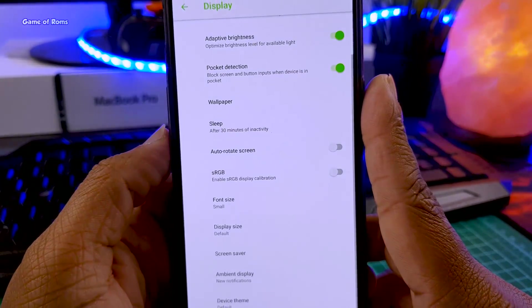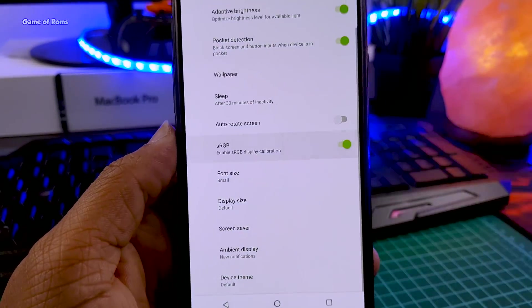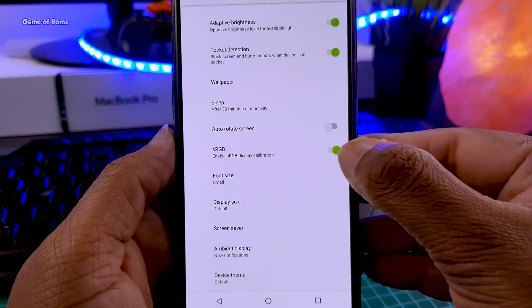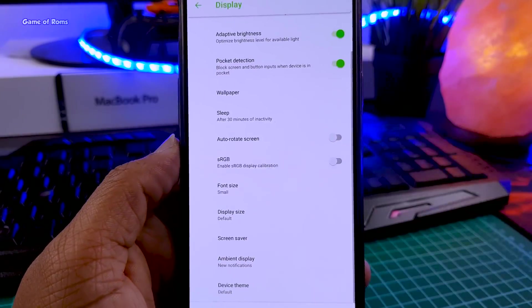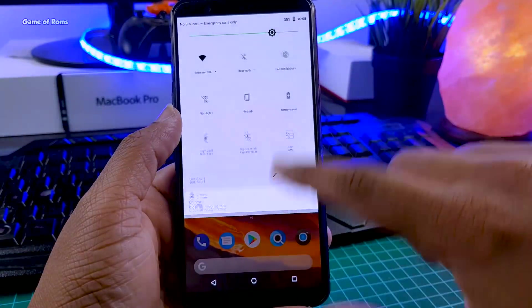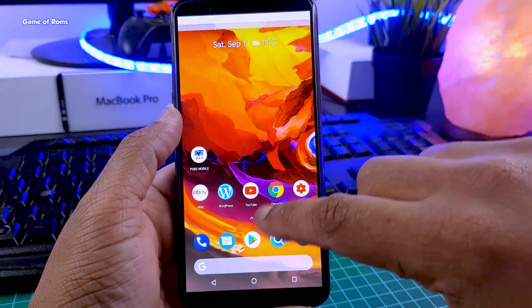In display settings, you can also enable sRGB colors. RAM management in this ROM is quite good and multitasking is really smooth.